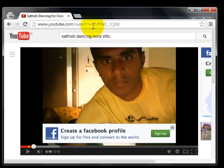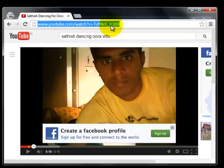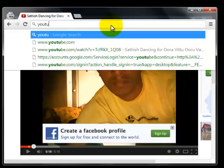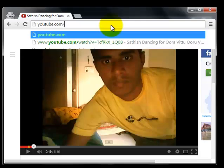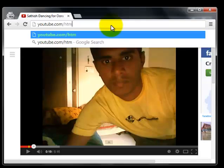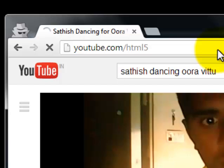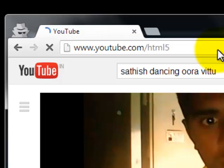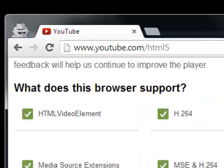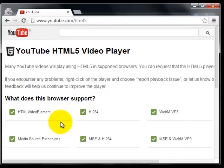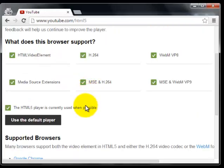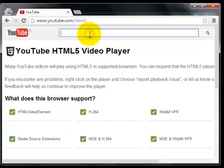First, pause this video and go to the URL and type youtube.com/html5. This is to use the YouTube HTML5 player. Here you can see the default player is used. Just click 'Request the HTML5 player'. That's it. Now we have been switched to using the HTML5 player.